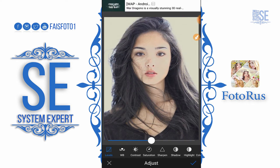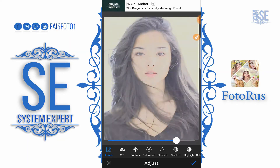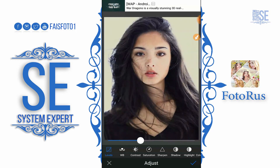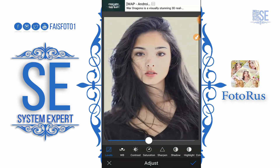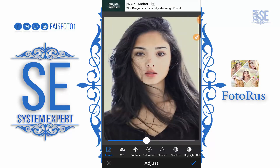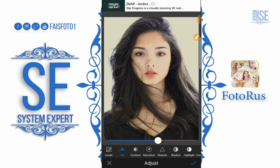In Adjust settings we can level up the colors and settings. The first option is Levels — it is the same as Curves in Photoshop. In white balance planes we can decrease or increase the Kelvin to make a difference.